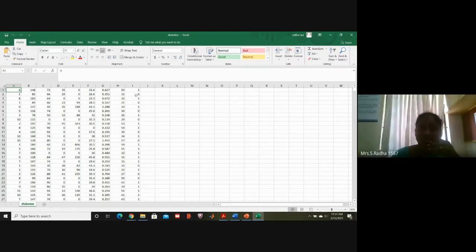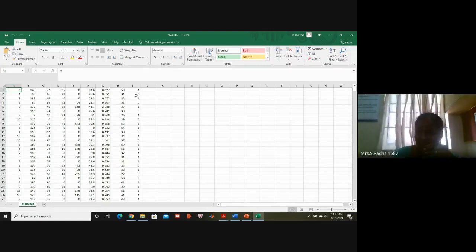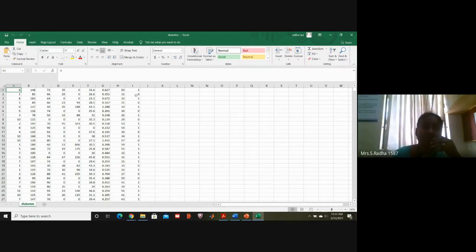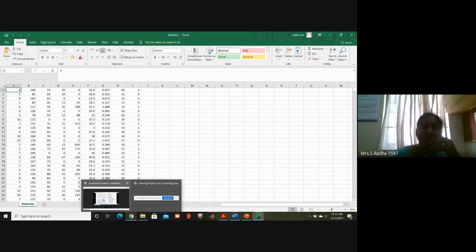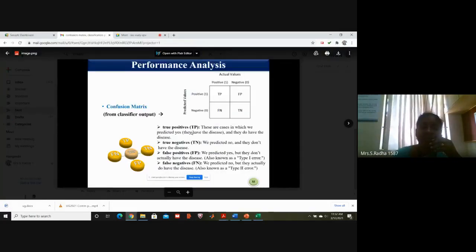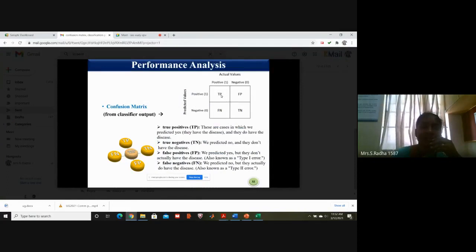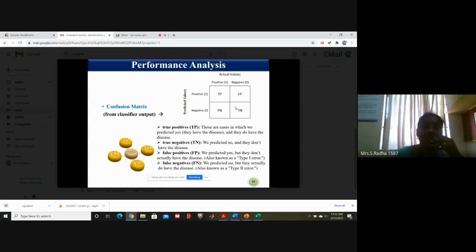So the answer to why we are taking patient data in order to classify: we are not only taking patient data, we are taking normal person data also. Regarding why such a complex process — we are not doing any complex process. We do classification and find out accuracy. True positive means the person has diabetes and the algorithm also says so. True negative means the person doesn't have diabetes and the algorithm agrees.